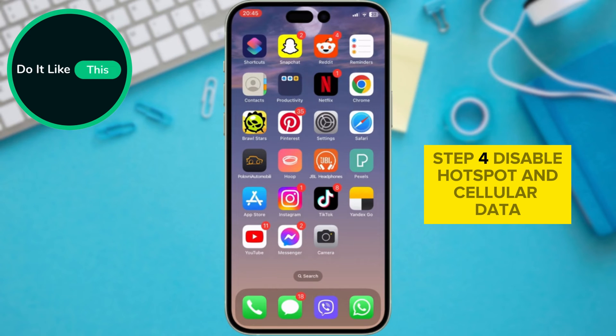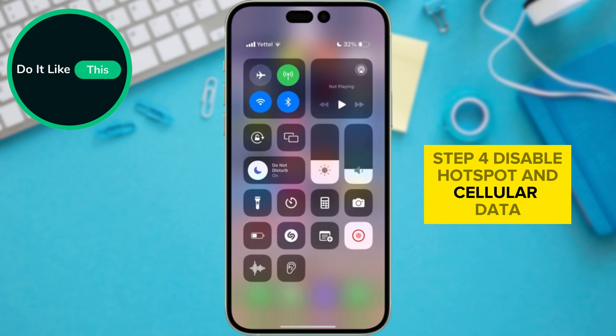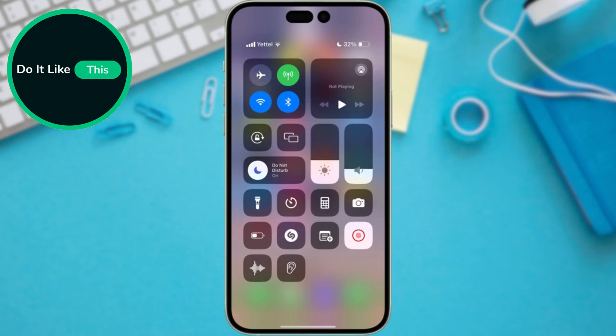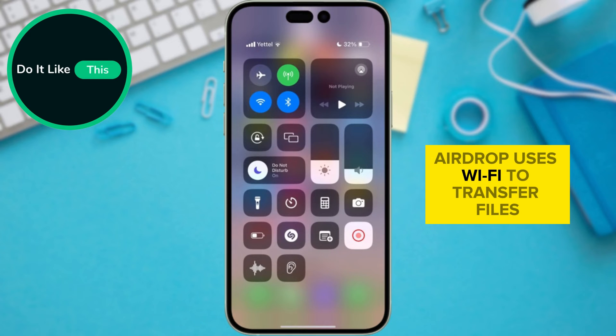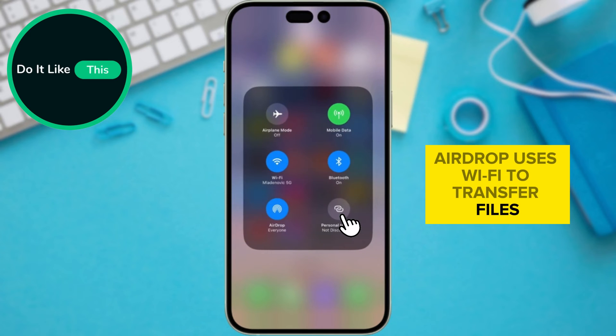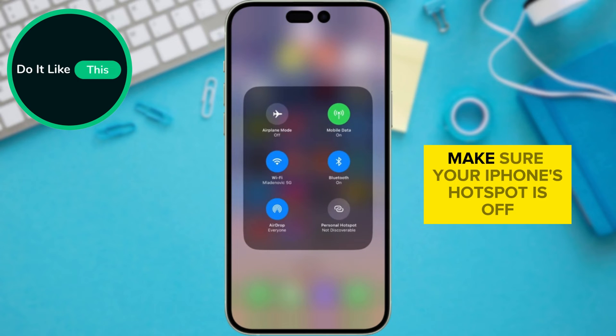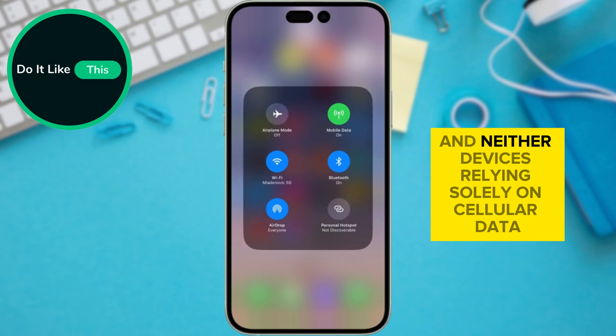Step 4: Disable hotspot and cellular data. AirDrop uses Wi-Fi to transfer files, so make sure your iPhone's hotspot is off and neither device is relying solely on cellular data.